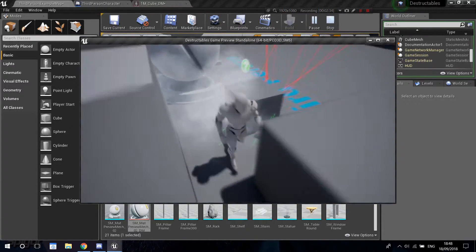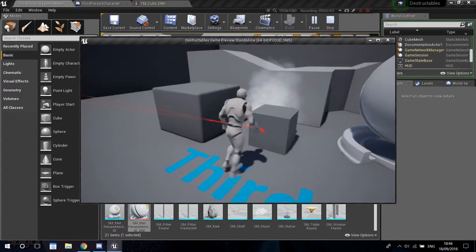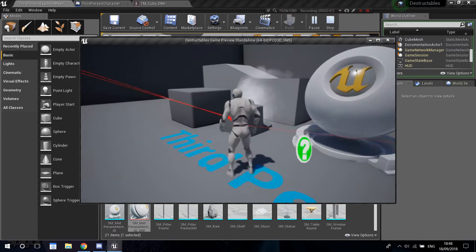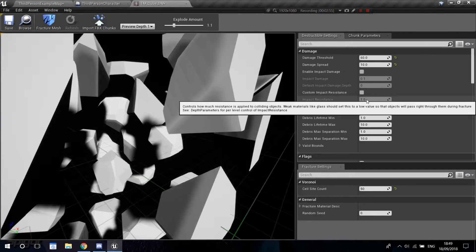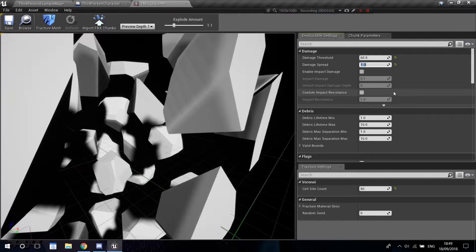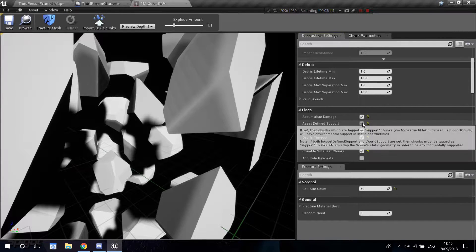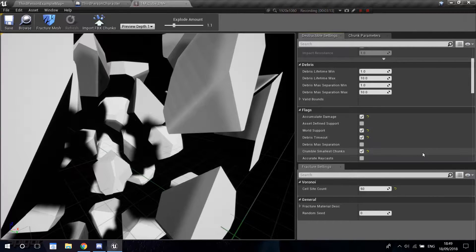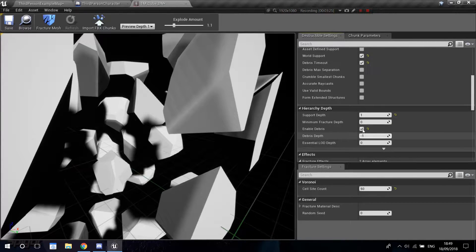It broke over to one side, so obviously because I didn't have the ability to test it before, we're going to have problems with the settings — I probably did some of them wrong. First I'm going to try and reduce the damage spread to one. Then I'm going to disable 'asset to find support' and disable 'crumble smallest chunks'.